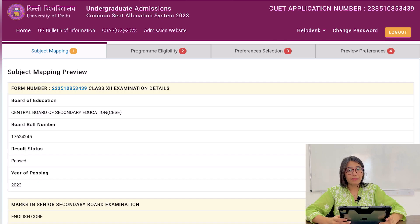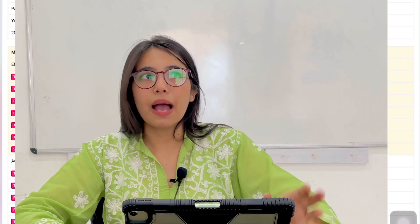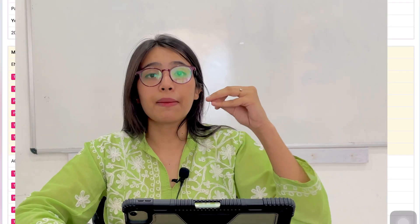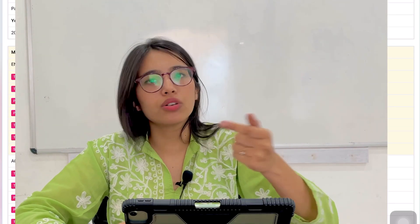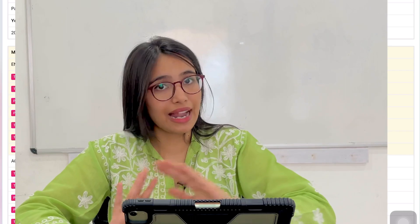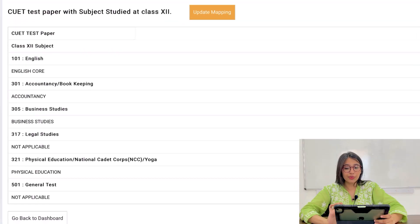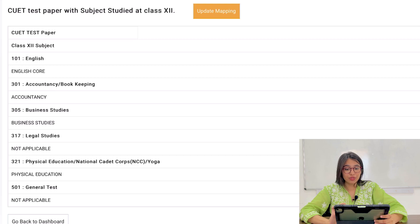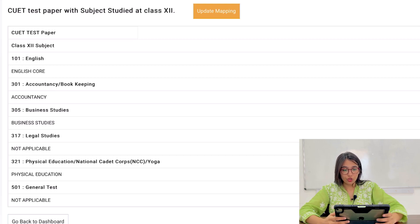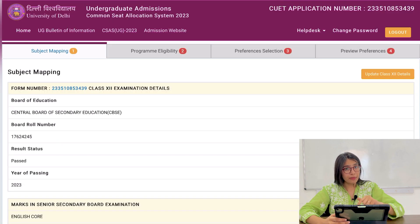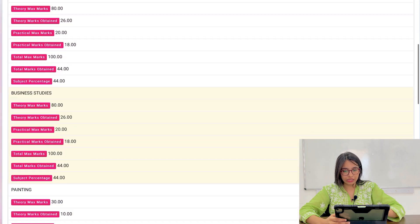Now what do you want to do in subject mapping? You want to map the subjects you studied in Class 12th with the CUET paper you gave for those subjects. Here you can see the CUET test paper alongside subjects studied at Class 12th. I have already mapped it, so I will update it again.